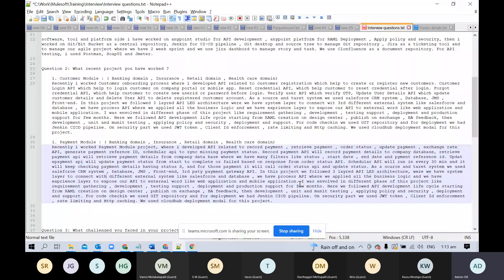I was involved in different phases of this project like requirement gathering, development, testing, support, deployment, and production support for a few months.